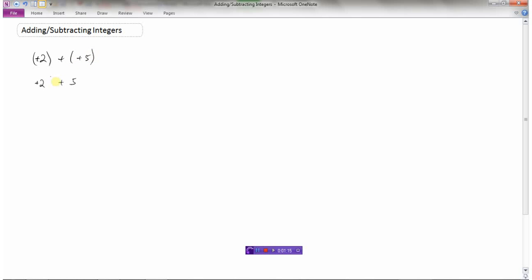Now I've gotten rid of the brackets and the signs. Every question that you do, you should be able to get it down to something plus something or something minus something — just a sign in front of the first number and a sign in front of the second number. So this is positive 2; we don't even need to write that, I could just write it as 2. And then I'm going to add 5. So: 2 plus 5.